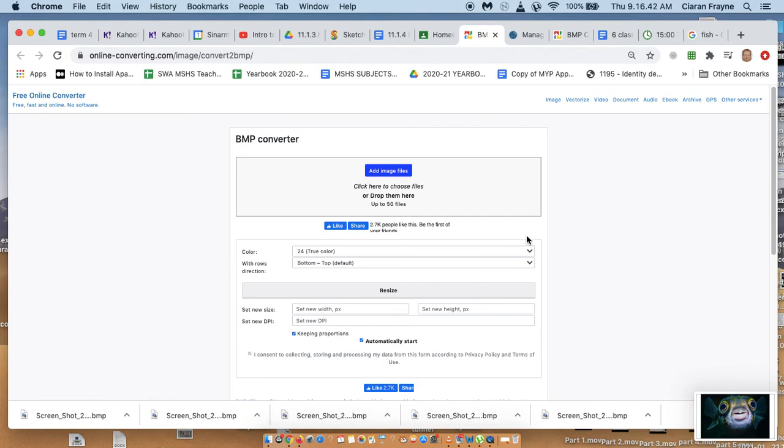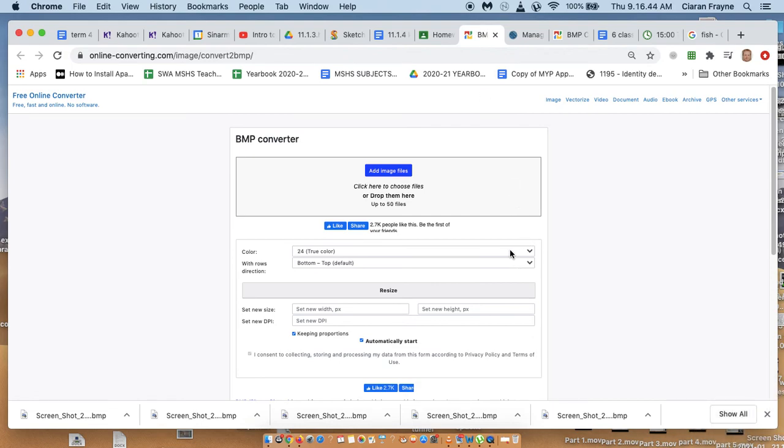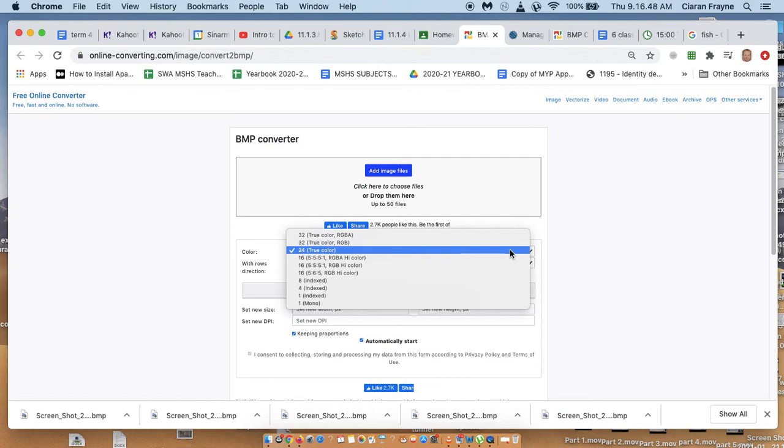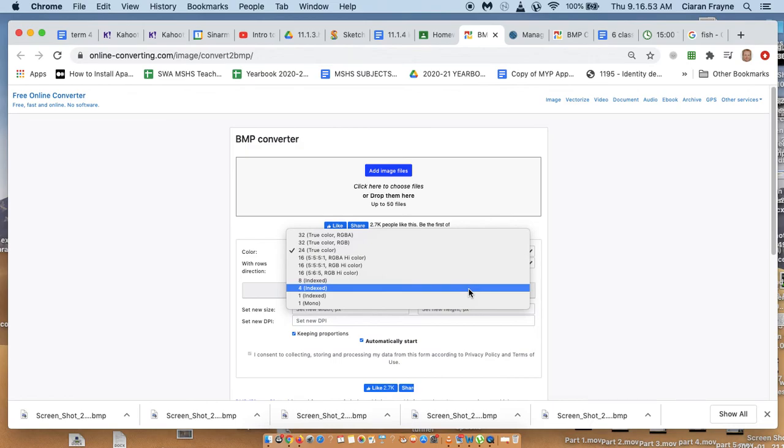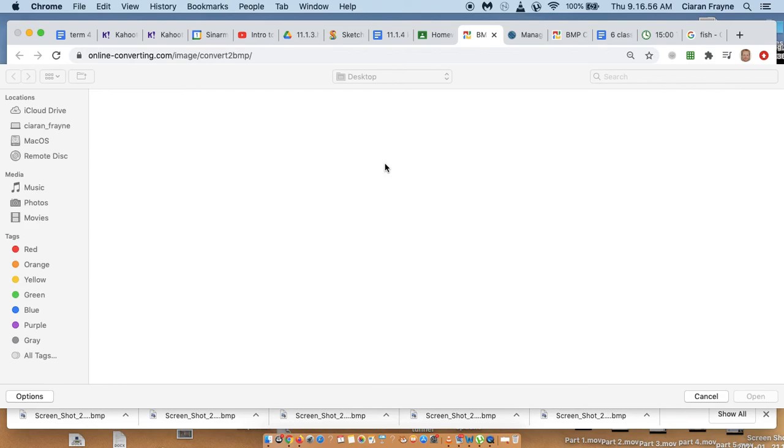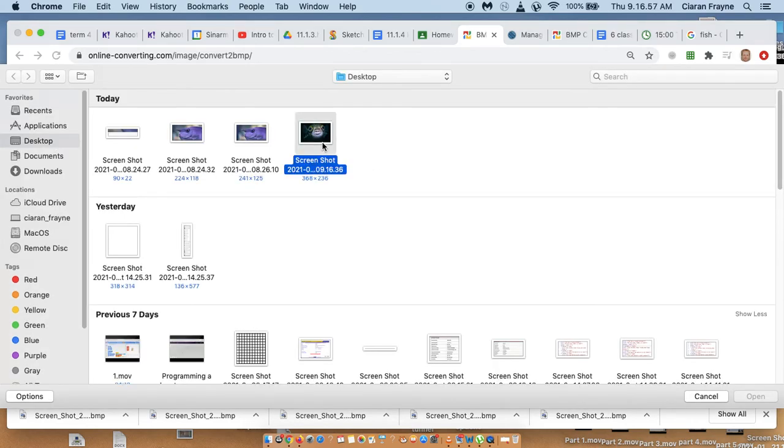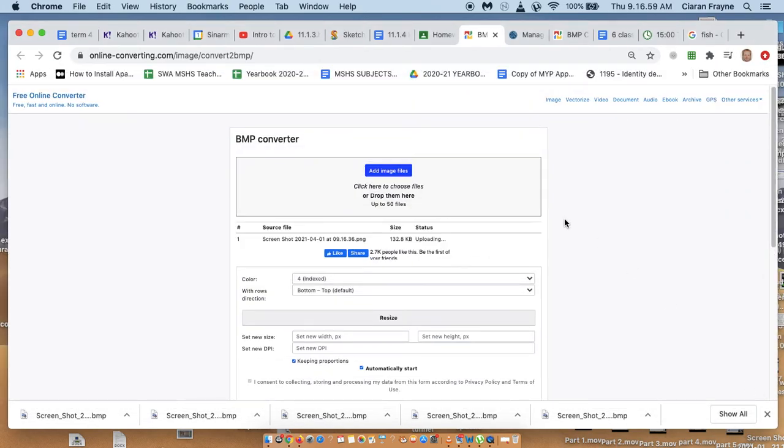And so once we've done that, we choose the color. Now, if you check the textbook, it wants you to do 4, it wants the color depth of the image to be 4 for one image. So I'll add the image file I just took. There it is. Open it.